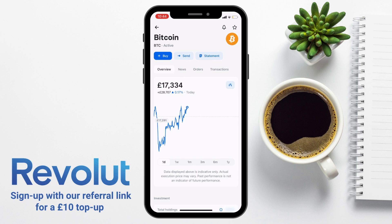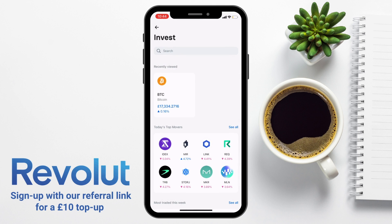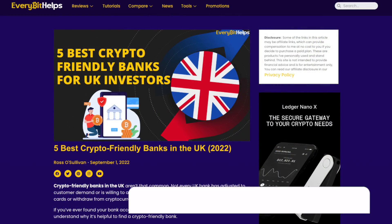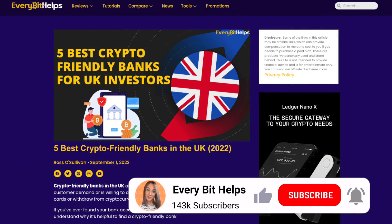However, it is incredibly convenient to exchange right within the app. And if you are a crypto investor, you might also find that Revolut is a crypto-friendly account when it comes to transferring fiat or traditional currencies to an exchange. If you want to find out more about crypto-friendly banks in the UK, you can check out our post.